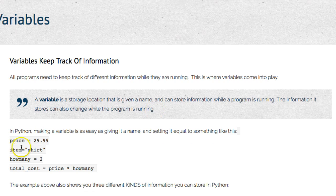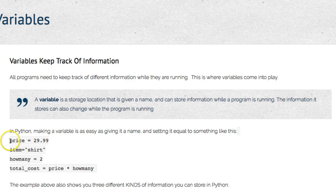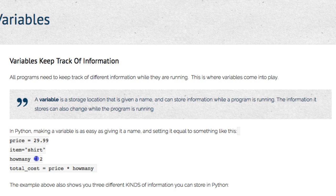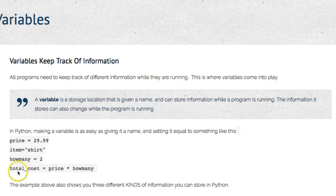Here are some examples of variables you can declare in Python. All you have to do is give the variable a name and set it equal to something. Some languages require you to be more specific about the kind of variable, but Python is smart enough to know what kind it is based on what you've assigned. So I've got price equals 29.99 — that's a number with decimals. Item equals shirt — that's a string. How_many equals 2 — a whole number. And total_cost assigned to a calculation: price times how_many.